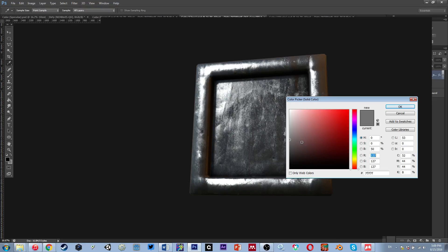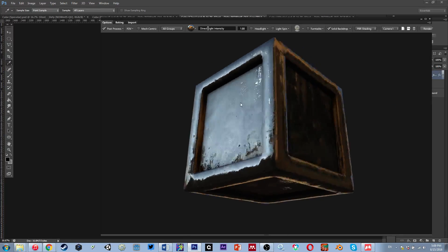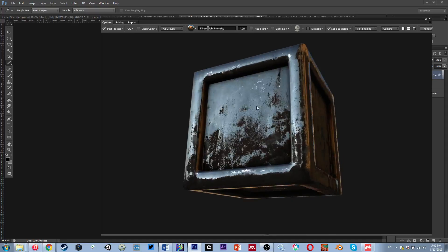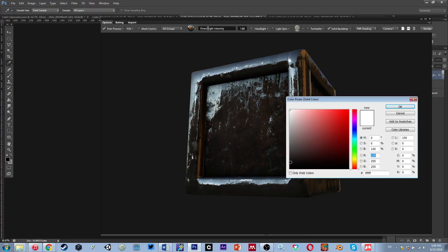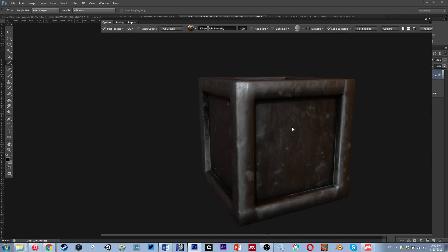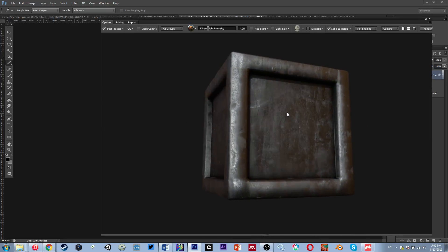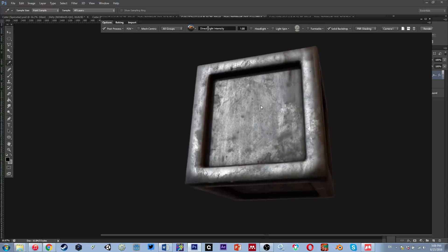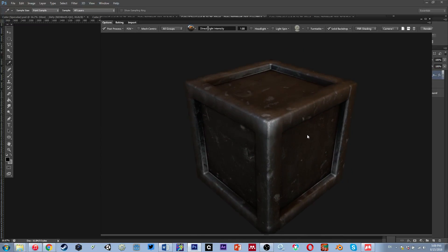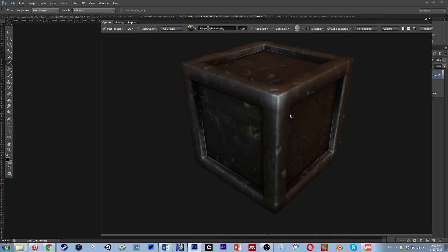So if I go all white it's going to be super reflective and shiny and mirror-like with gloss all the way up. If I go down to a dark gray, I get this — and this is actually where I want it. I want it to be this sort of grungy, barely-shiny steel.